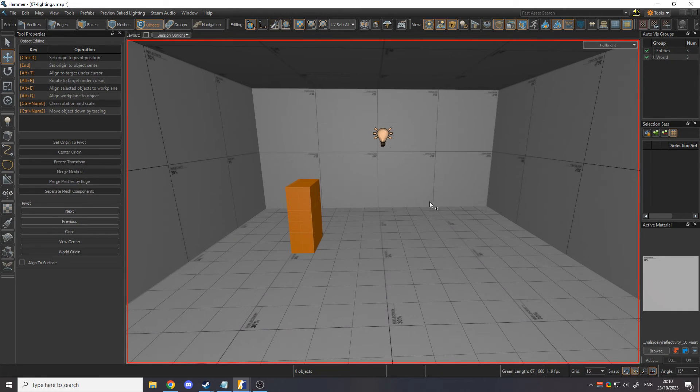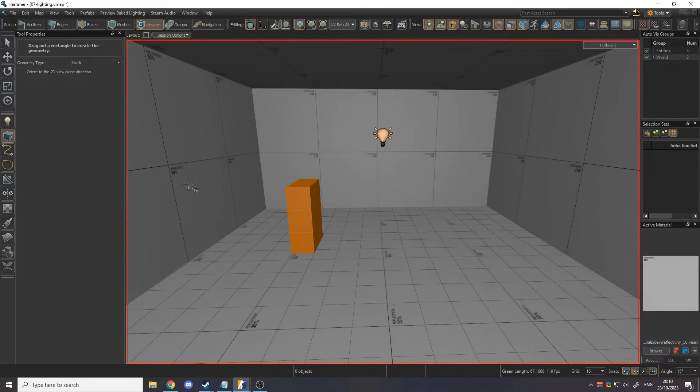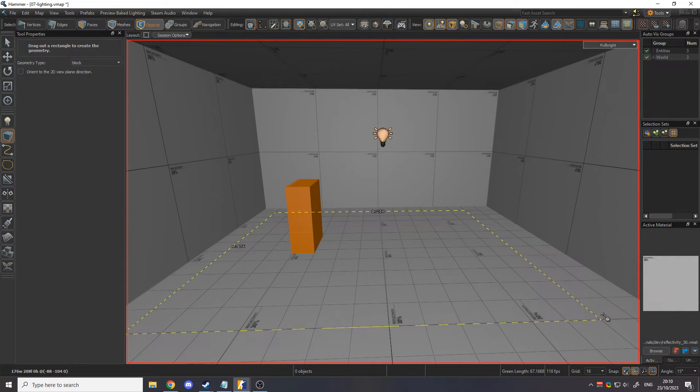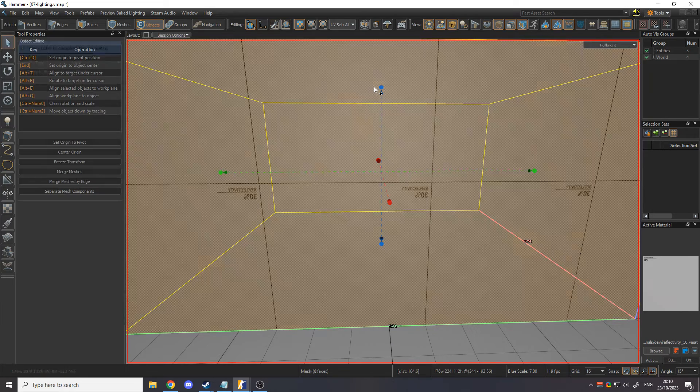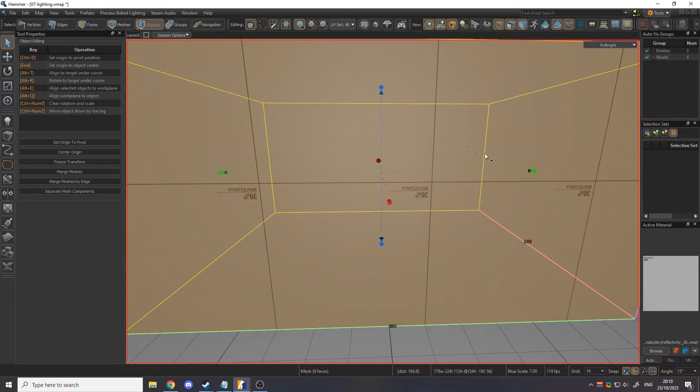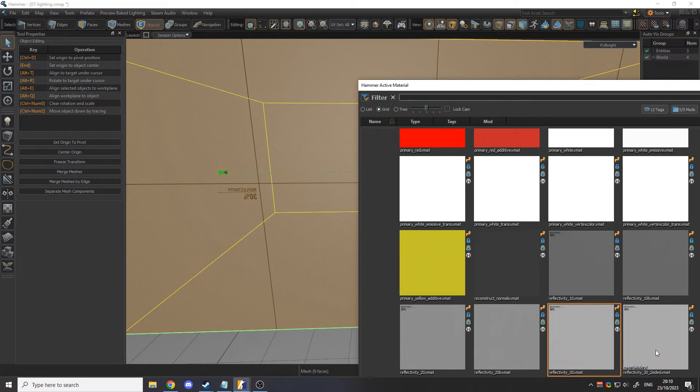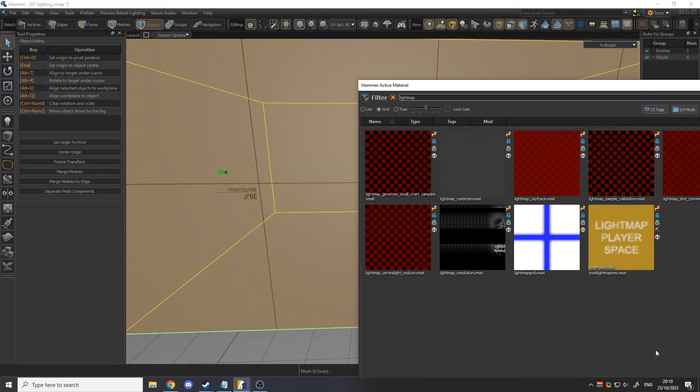To improve the quality of lighting computations, create a new mesh in the area of interest and set its material to Tools Light Map Res. This tells the compiler to spend more time calculating the lighting in this area at a higher resolution.